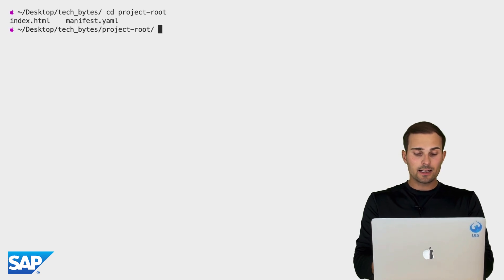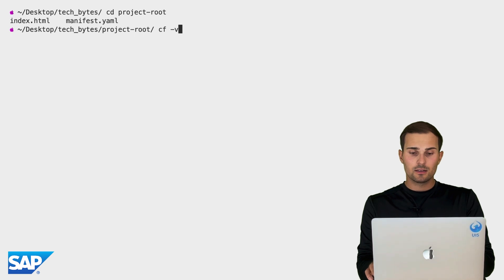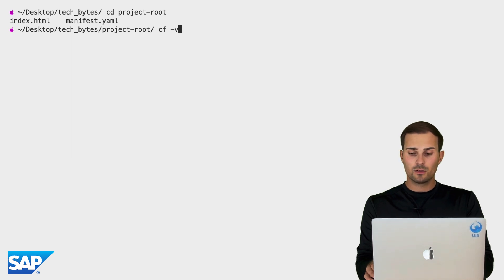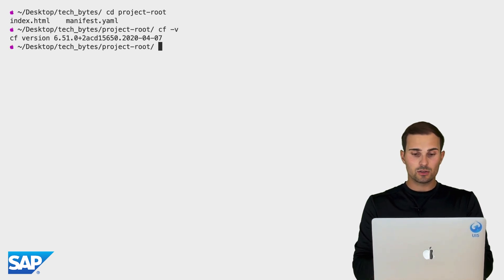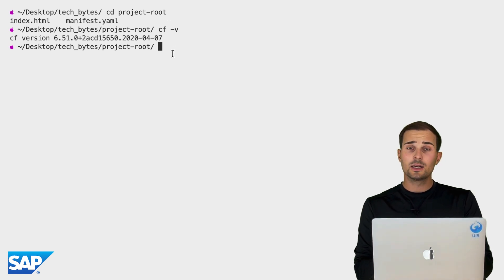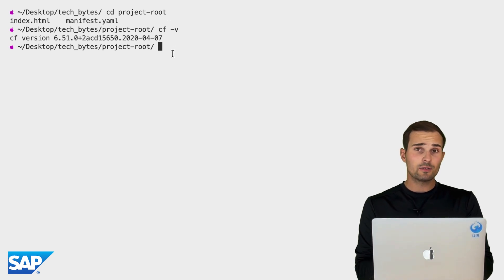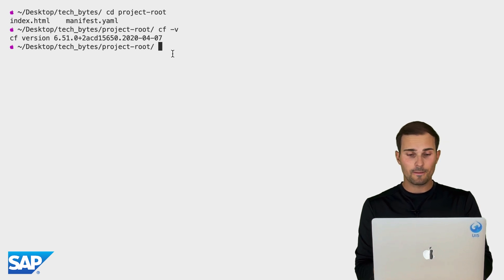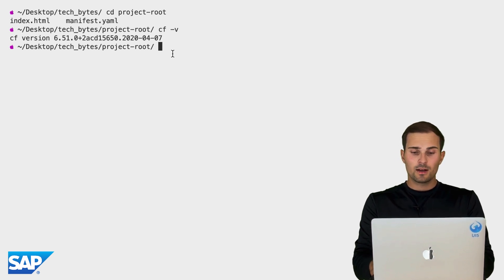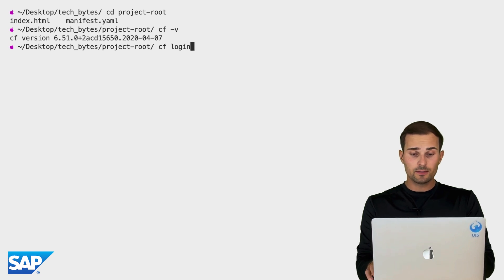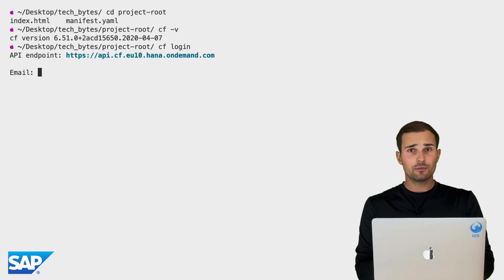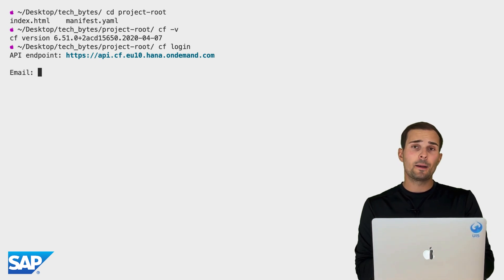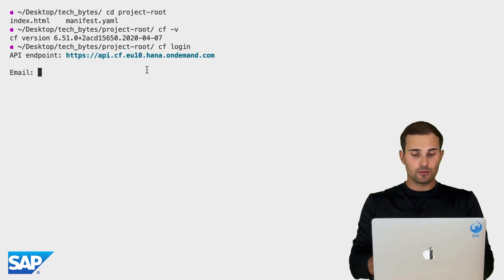And next, I want to check if I have the cf command line interface installed. So cf-v gives me a version. So I got it installed. In case you don't have that installed just yet, make sure to check the links in the description. Next, I'm going to log into the Cloud Foundry environment using cf login. If you don't have a Cloud Foundry environment account just yet, also make sure to check out the link in the description. We got you covered.